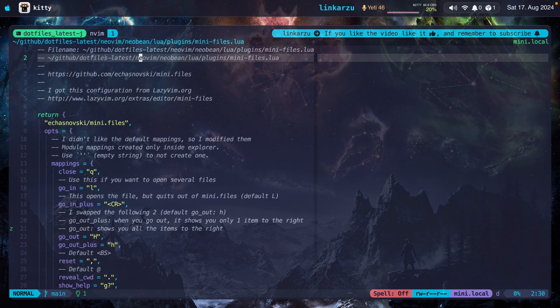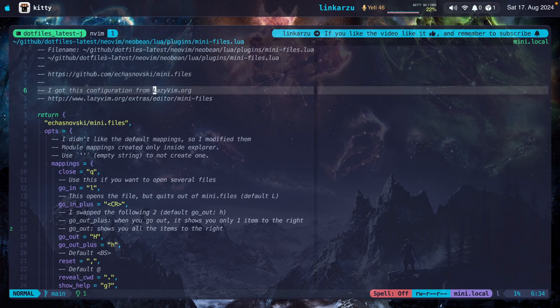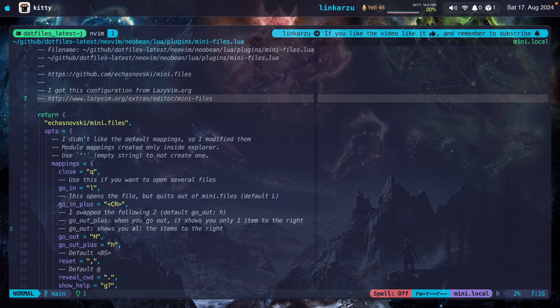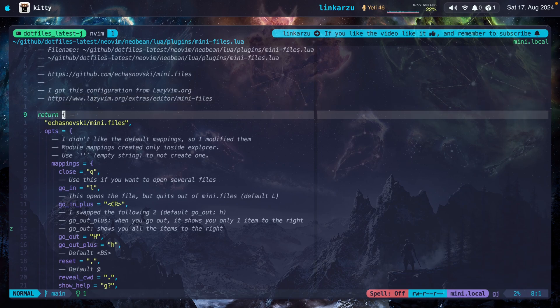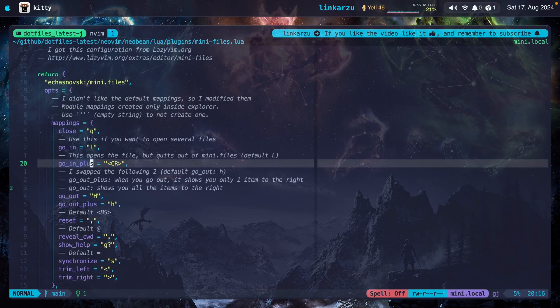This is my configuration file, mini.files. I'm going to leave you a link to my dotfiles in the video description in case you want to grab this entire file. Something that you have to keep in mind is that I used the lazy.vim distribution. So I grabbed the configuration from there. You can find the link here. I just applied a few changes. Just changed the key maps. Here's one that I changed.